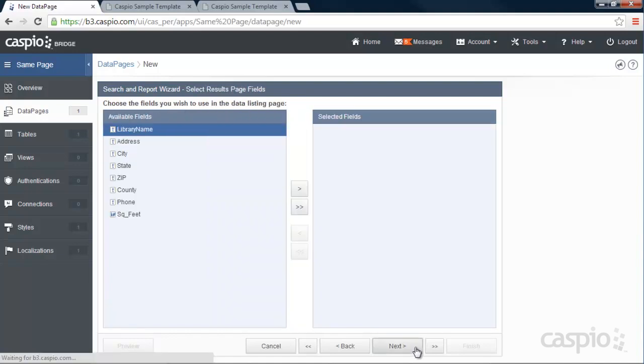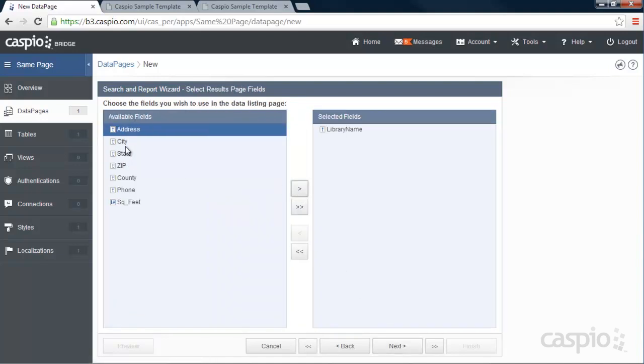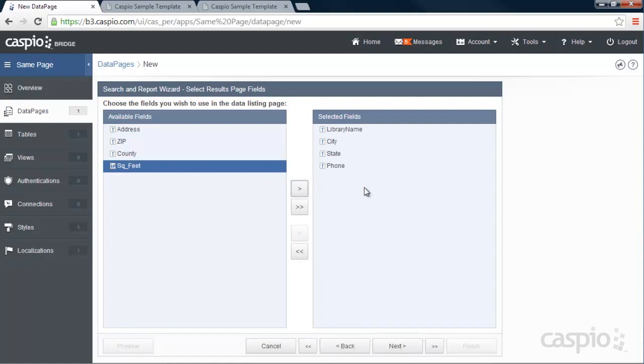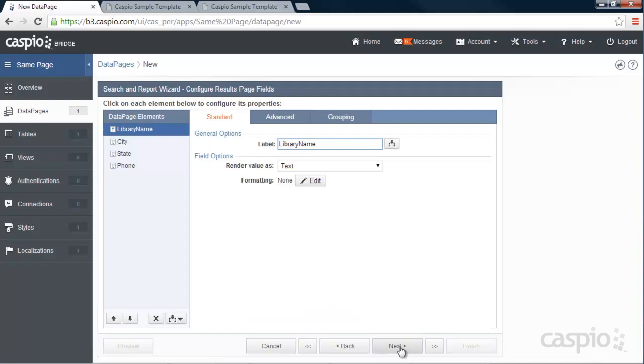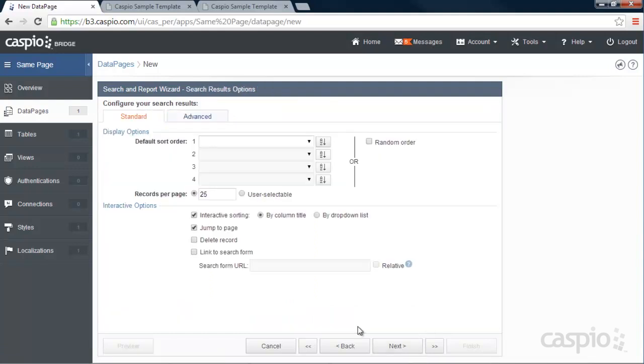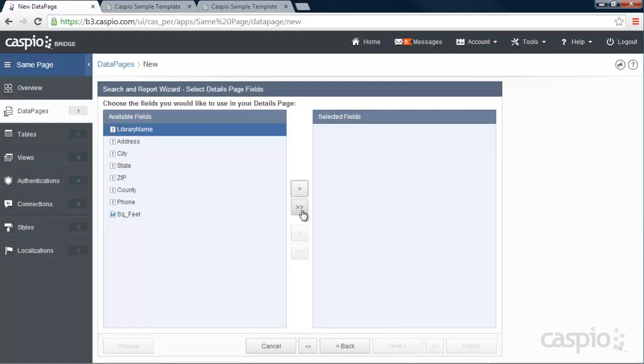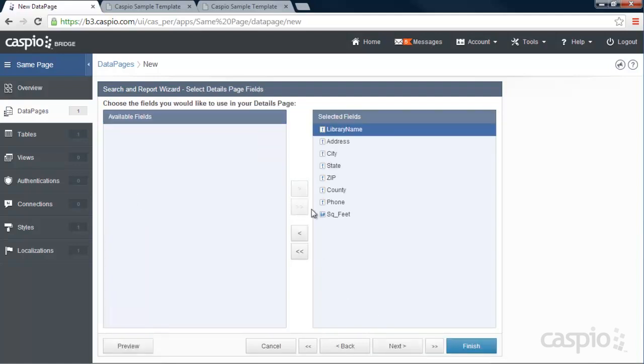On the next page, we're going to select our results. So we want to display library name, city, state, and maybe phone number of that library. We're not going to make any changes to the results page. We're going to display 25 libraries per page. Let's enable a details page. And let's include all of my fields inside the details page. And when you're done, go ahead and click finish.